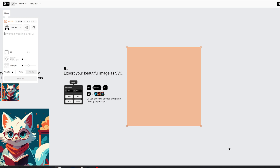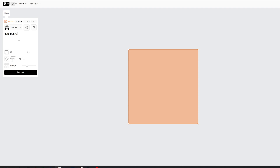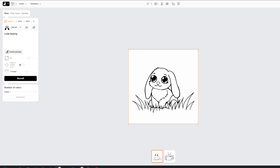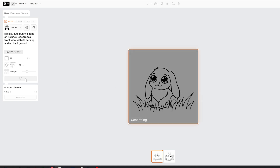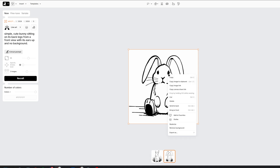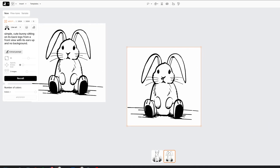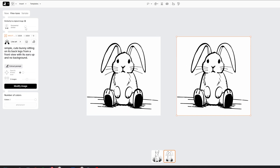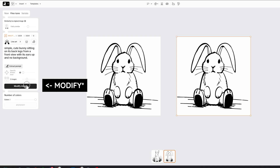Now it's just time to type in a description of what you want to create. You can be as generic or specific as you'd like. You can type in 'cute bunny' and see what you get, or something more detailed like 'a simple cute bunny sitting on its back legs from a front view with its ears up and no background.' You'll get a few variations to choose from at the bottom of the screen. I typically copy and keep a backup of the ones I like. If you don't like the options created, you can go up to Fine Tune and move the slider to create a variation that is more or less similar to the current image. You can also click Recraft and it'll regenerate options until you're pleased.